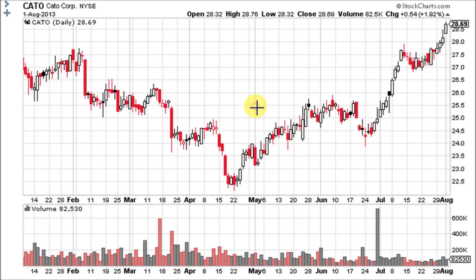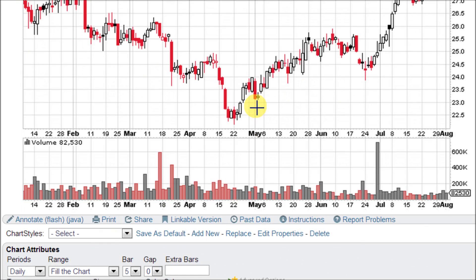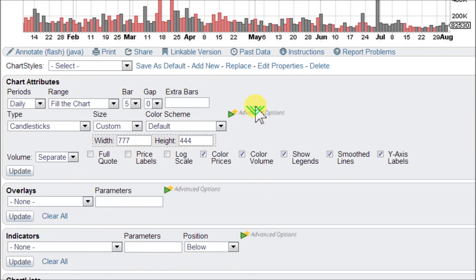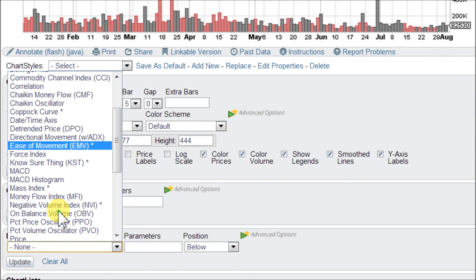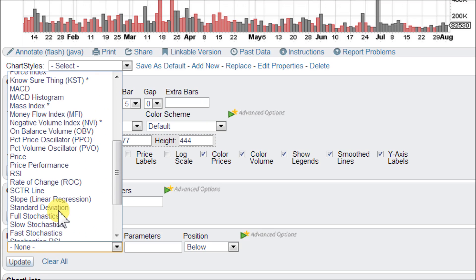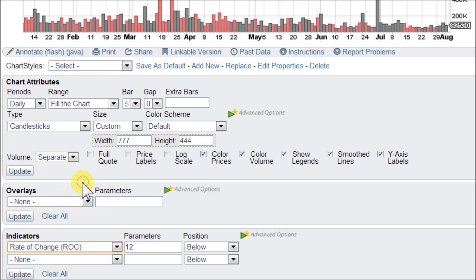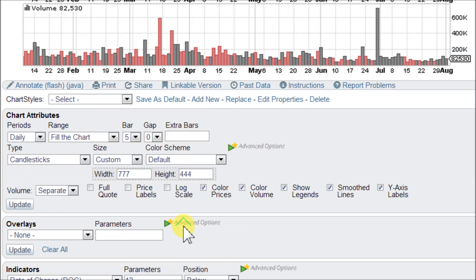Let's go ahead and load one up on this chart of Cato here at StockCharts.com. Let's go down to Indicators, click on the box and scroll down to the R's where you will see Rate of Change ROC. Click that. As you can see, it's set at a period of 12-day lookback, so it's measuring the rate of change over the last 12 days.